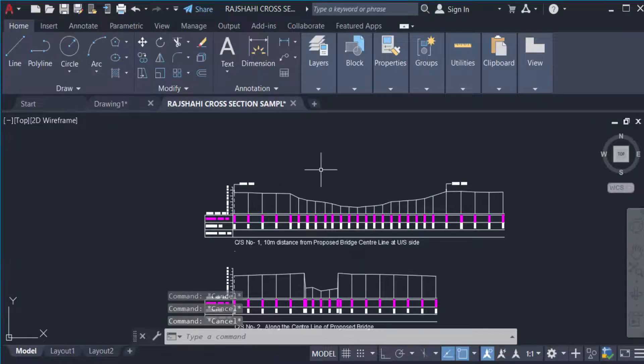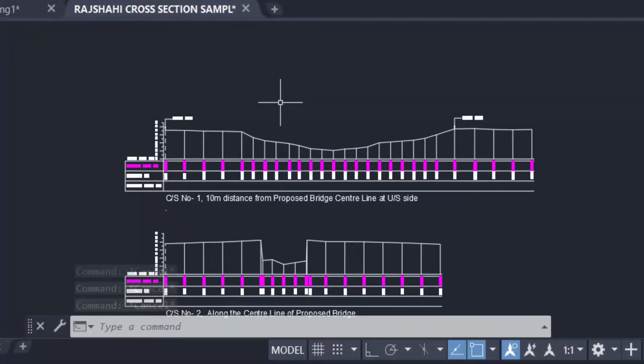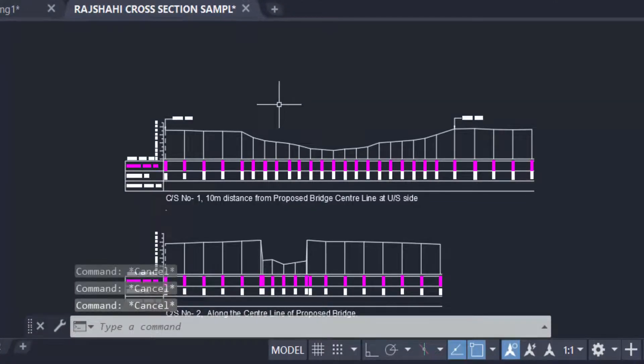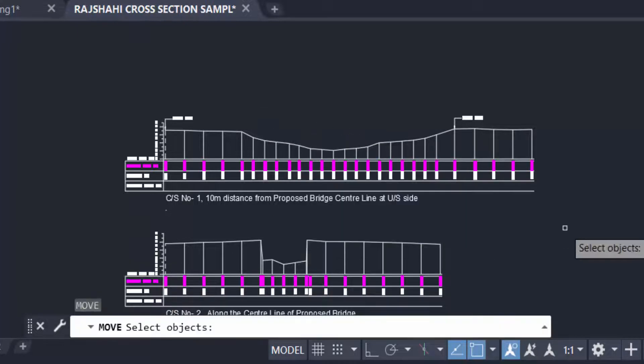Now I'll move multiple objects to the origin. So first I type M for Move, then I select the objects.